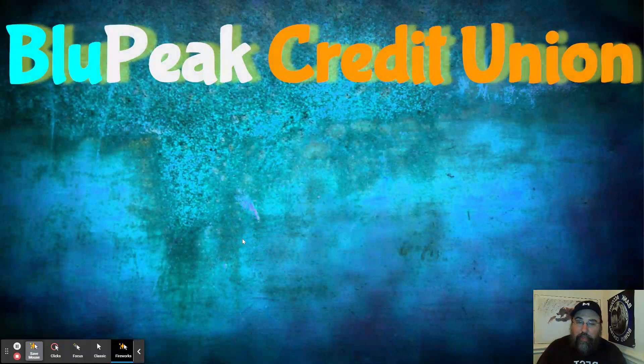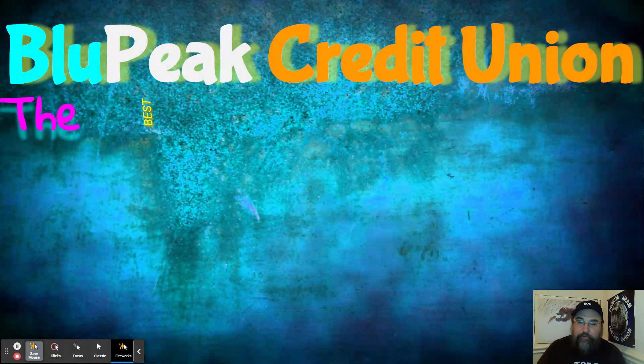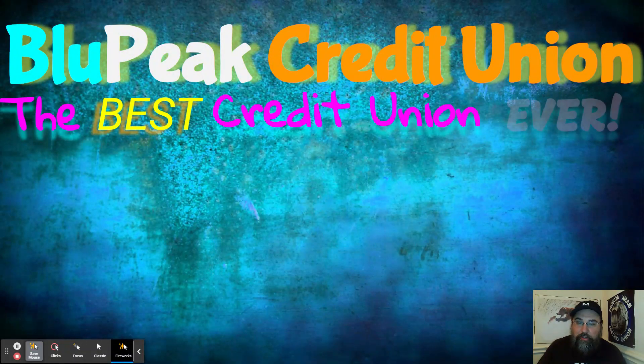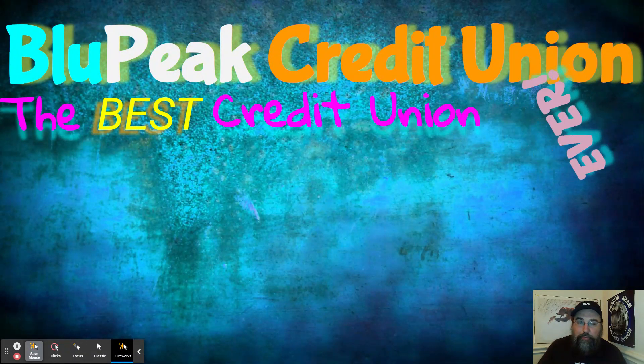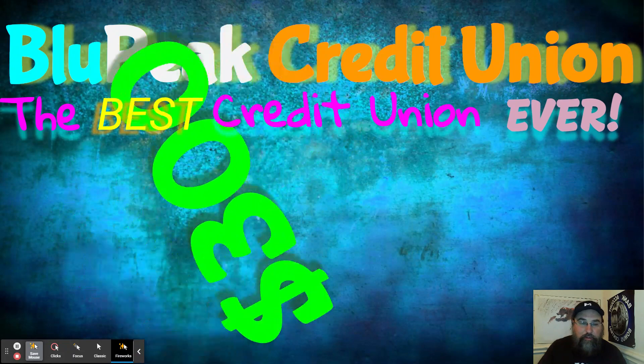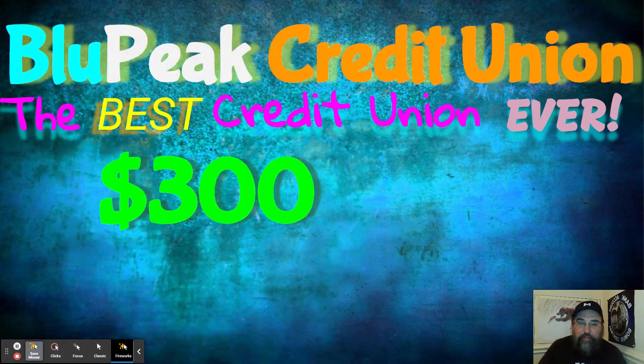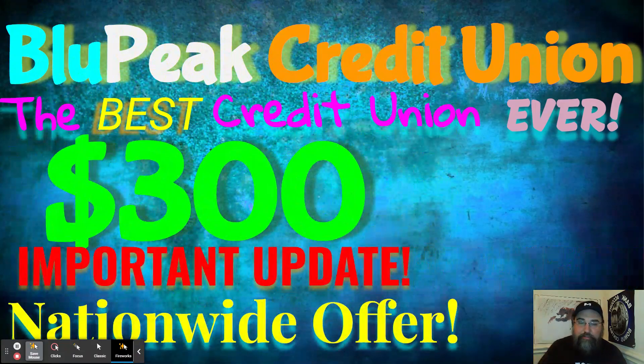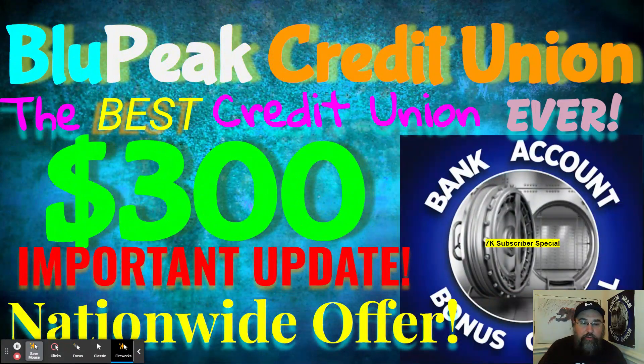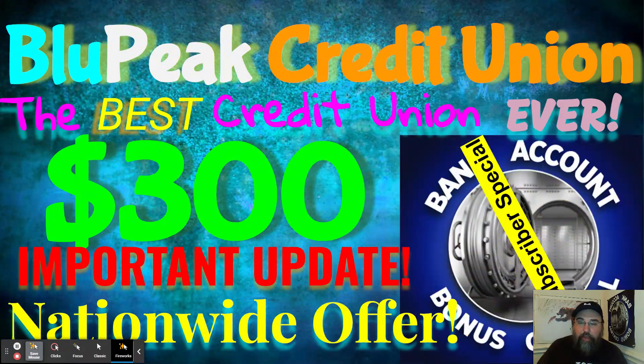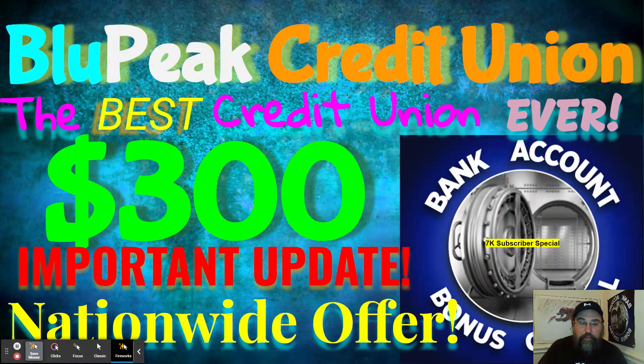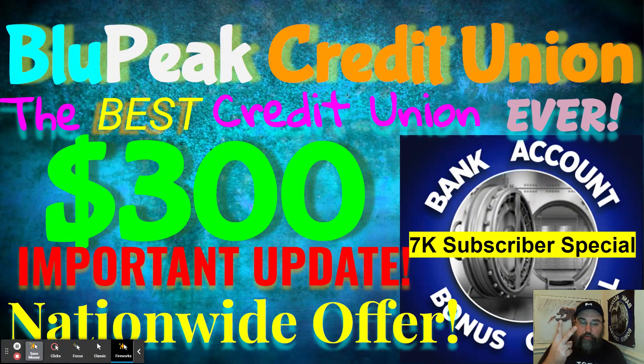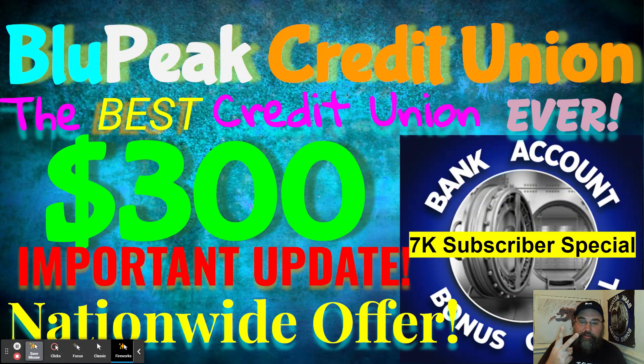So how do you get into this? Well, might want to try the Blue Peak Credit Union. This is my mandatory shout out to them. Why? Because they got the best thing going on right now. There's a reason I call them the best credit union ever. They have a $200 bonus, which is much easier to get and much faster to get.